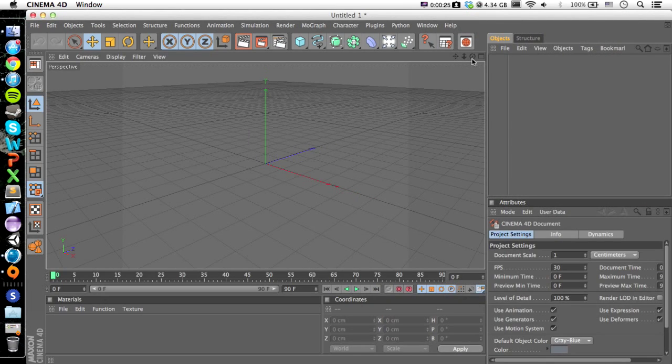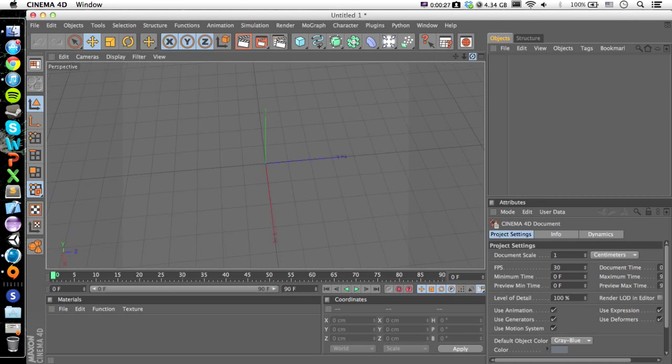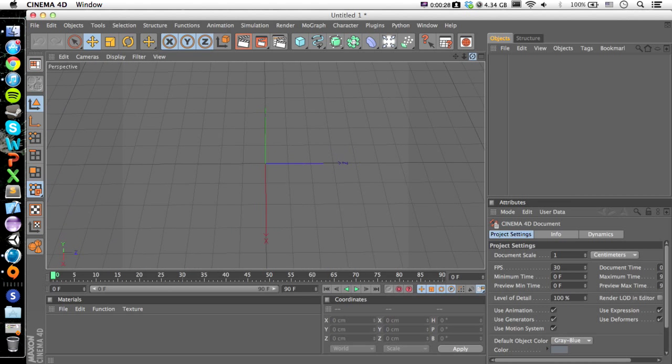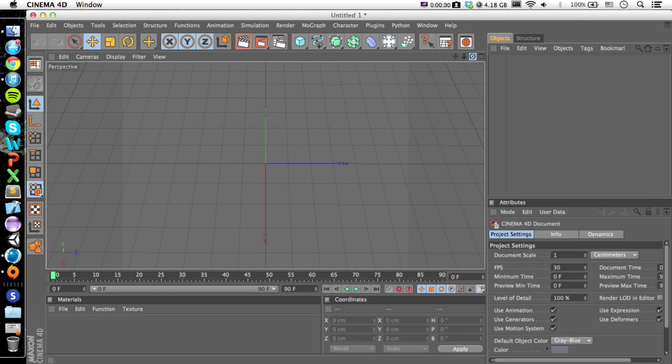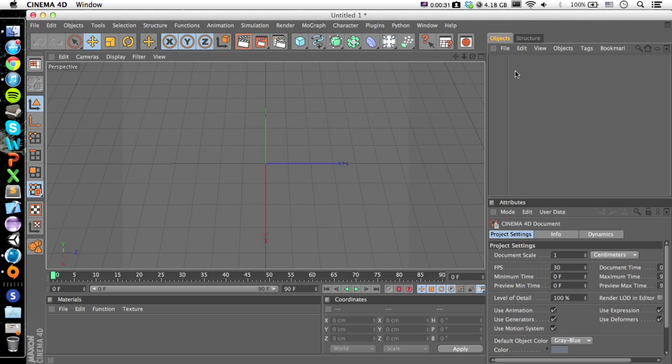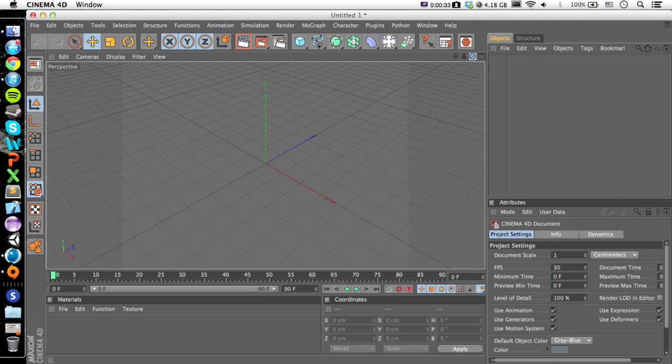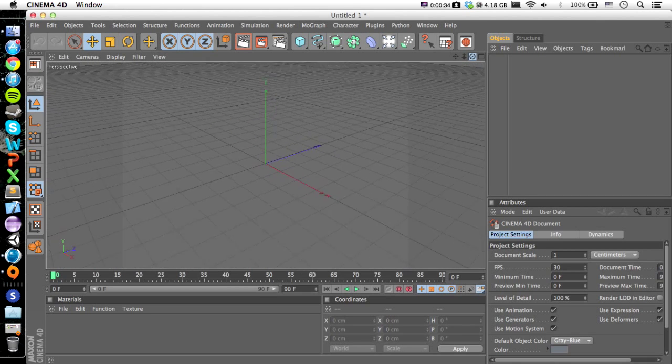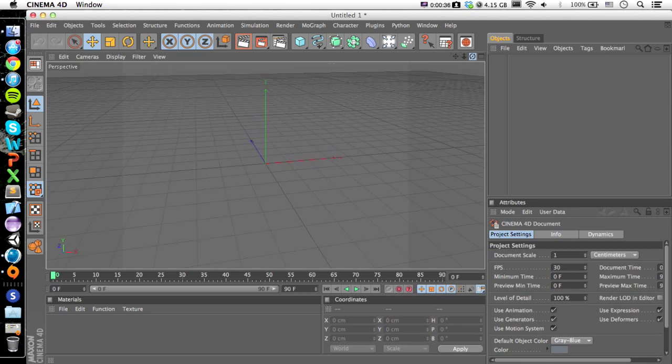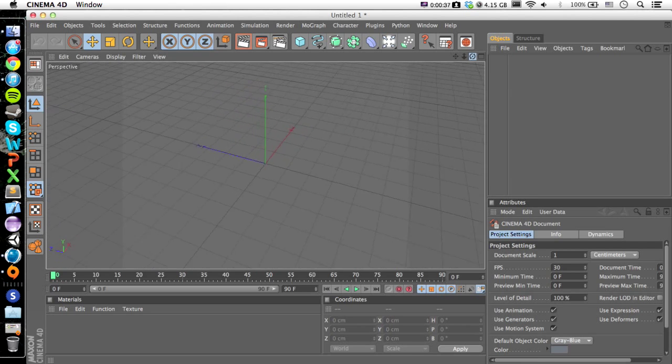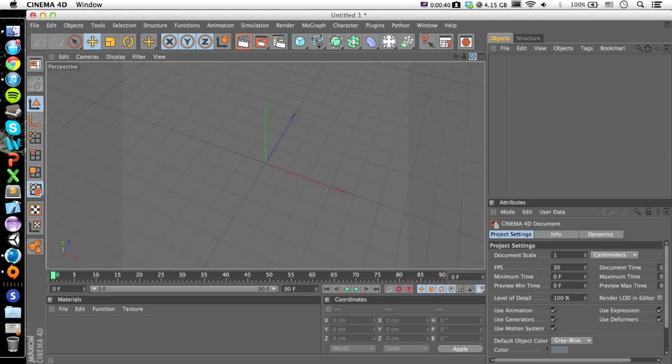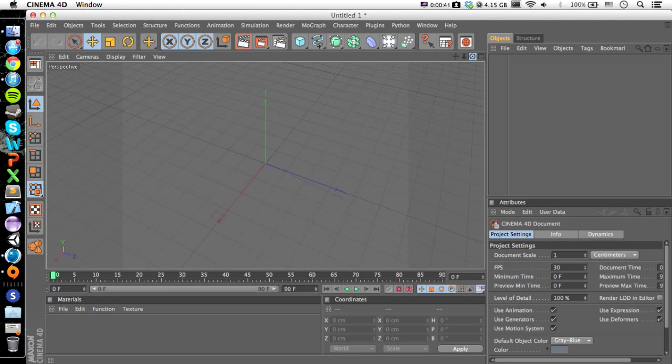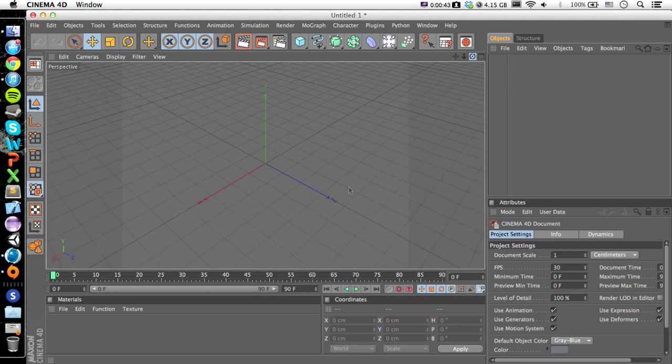So here's Cinema 4D. If you don't know how to use this, then you probably want to go and look up a tutorial. There are plenty of tutorials on YouTube of how to use Cinema 4D. It's 3D modeling software, of course.